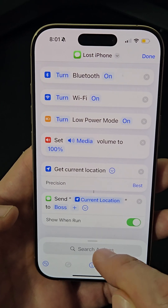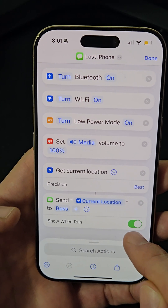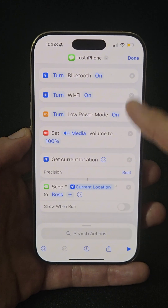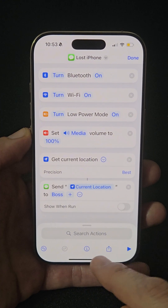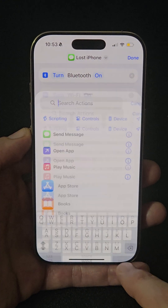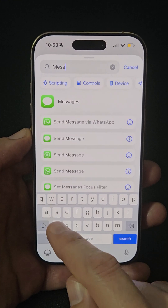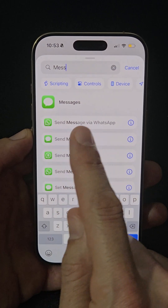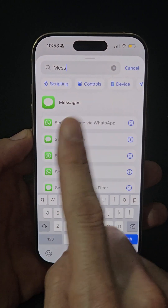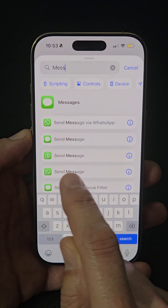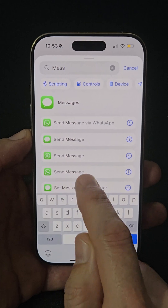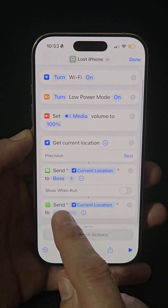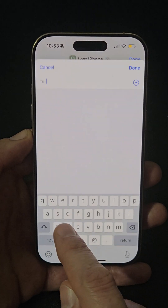Tap the arrow and uncheck the 'Show When Run' option. This shortcut usually works from iPhone to iPhone, but if you need to send your location to an Android user, go to Messages but do not select 'Send Message via WhatsApp' as it won't work. Instead, select the WhatsApp icon labeled 'Send Message' and add the contact.